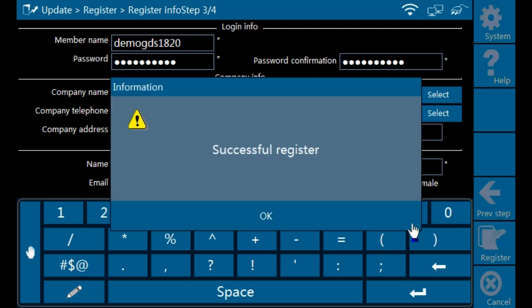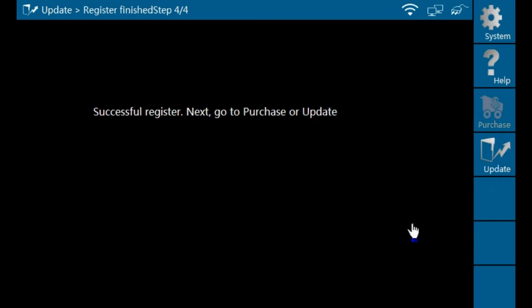When complete, you are now ready to load your tool with the most up-to-date software from the launch database. On the right side of the tool, click on update.